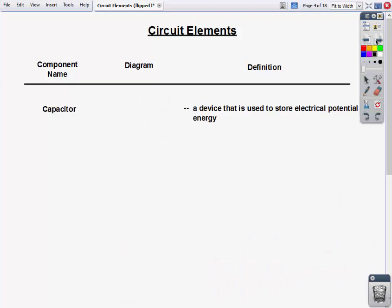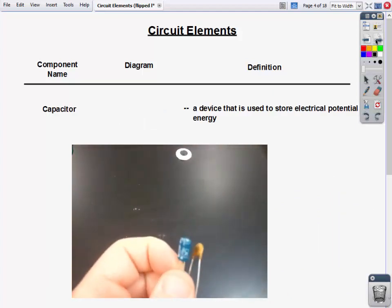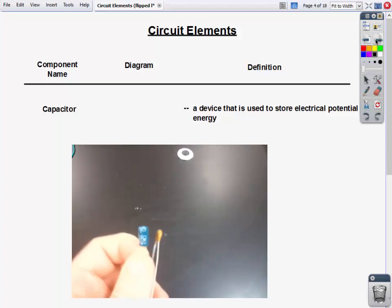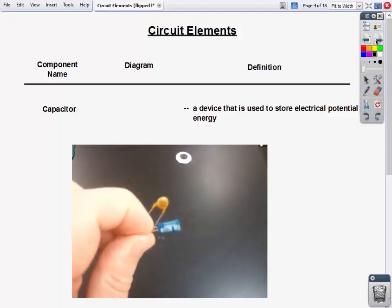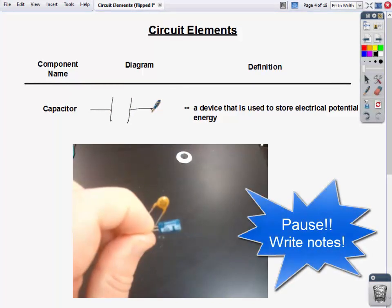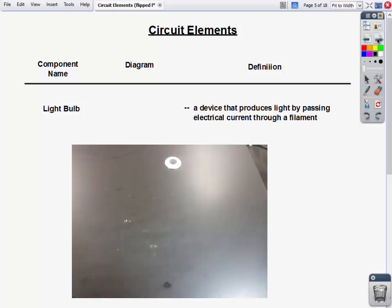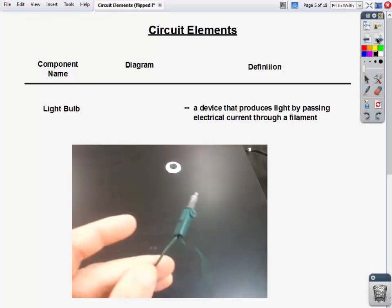Now let's look at a capacitor. We've talked about capacitors already — it's a device used to store electric potential energy. This is what the diagram for a capacitor looks like. You should be pausing and taking down the definition.